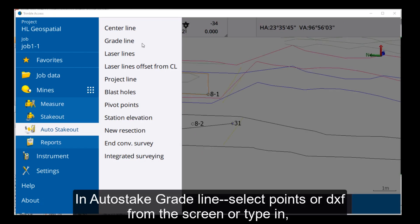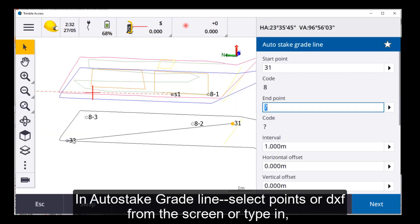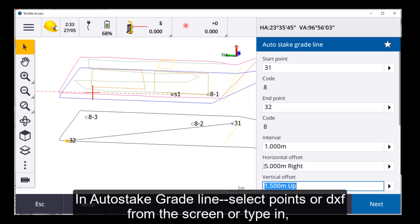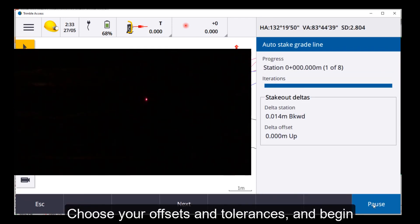In Auto Stake Gradeline, select points or DXFs from the screen or type them in, choose your offsets and tolerances and begin.